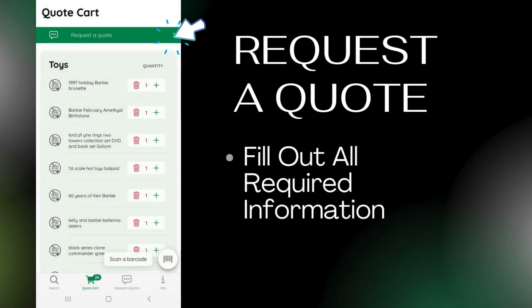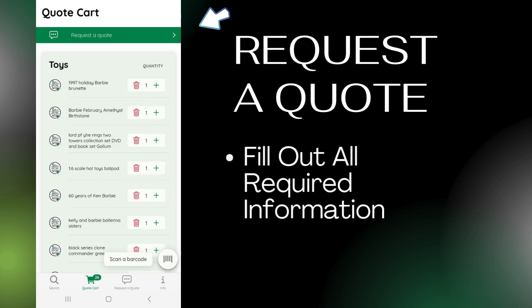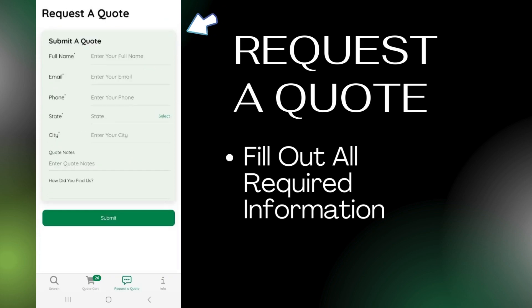When your quote card is ready, press request a quote. Fill out the information and click submit.